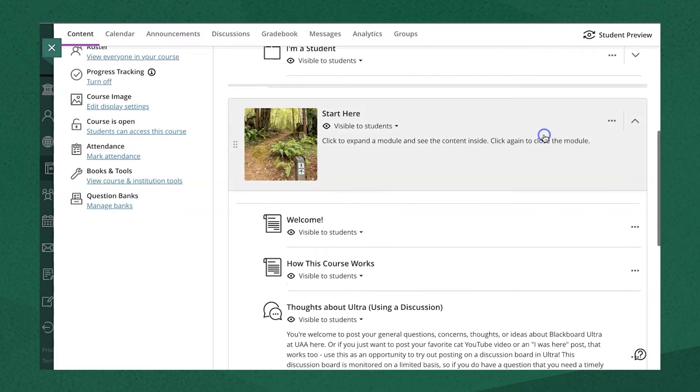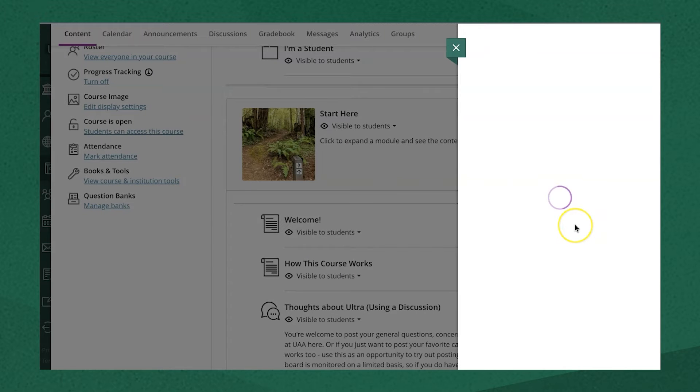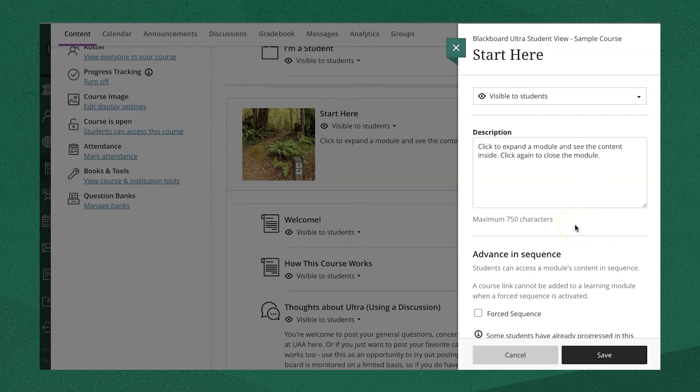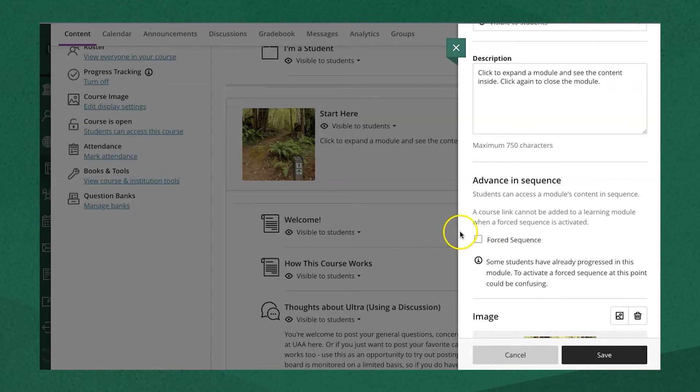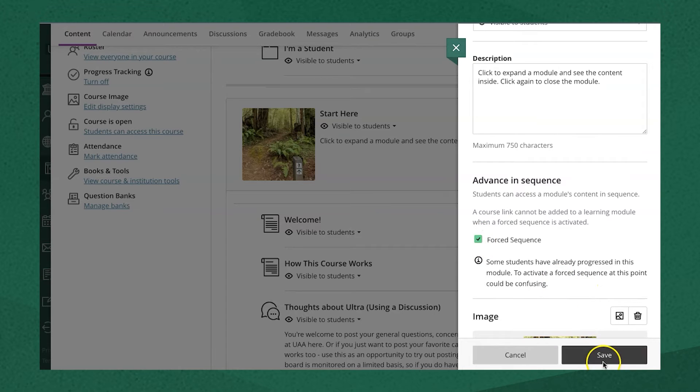Instructors can choose whether to allow students to complete that content in any order or to force a sequence by going into the edit menu and selecting forced sequence. That requires that students complete each item before gaining access to the next.